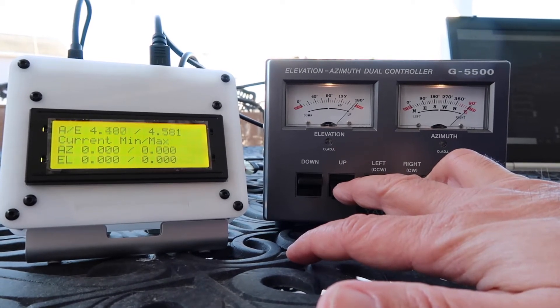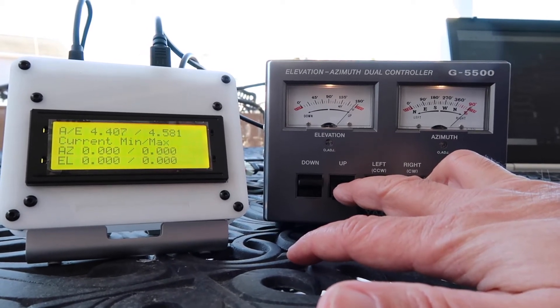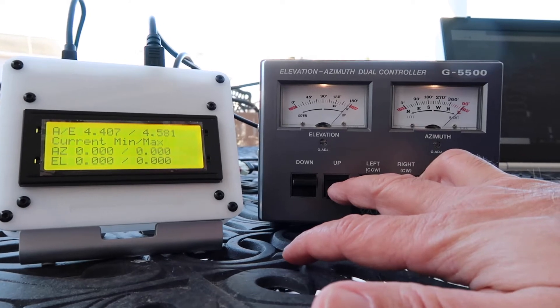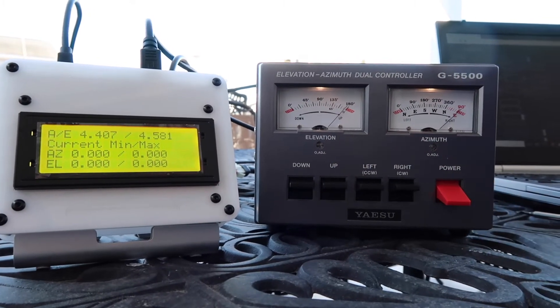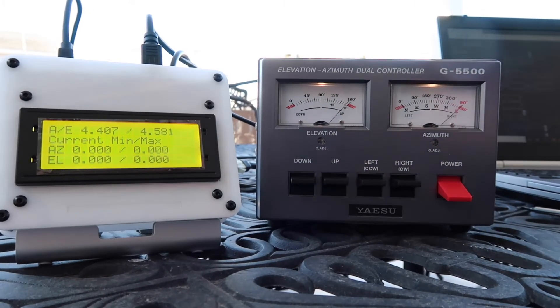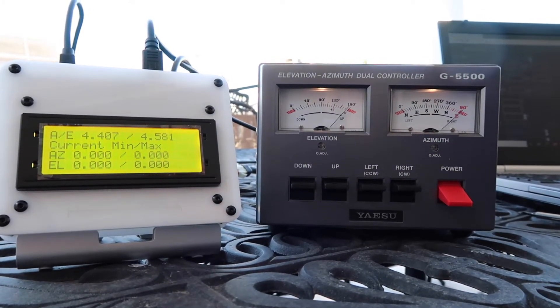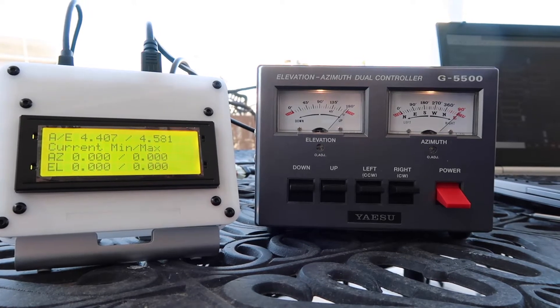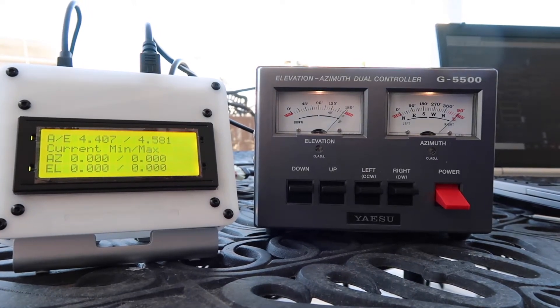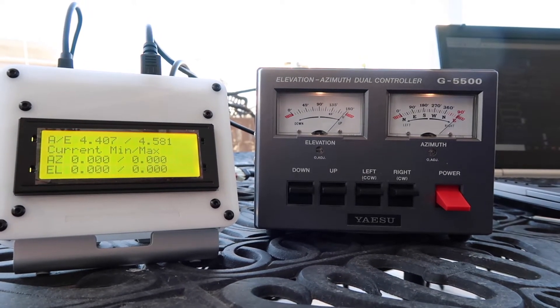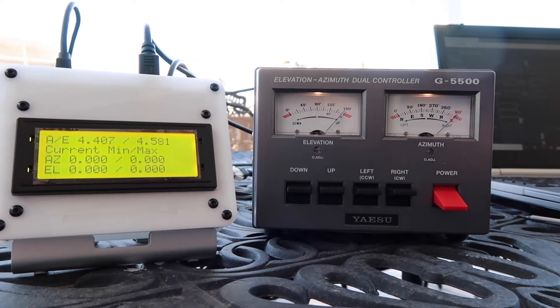Right now my antenna is at maximum position and the voltages are approximately 4.4 and 4.5, which is ideal.